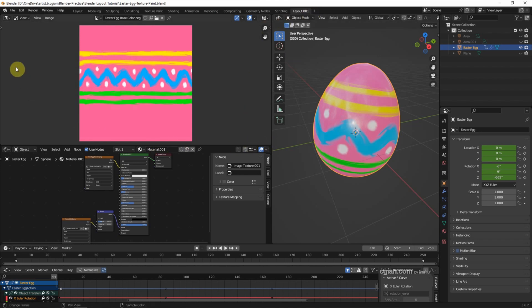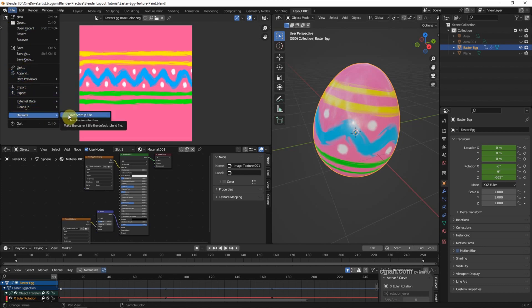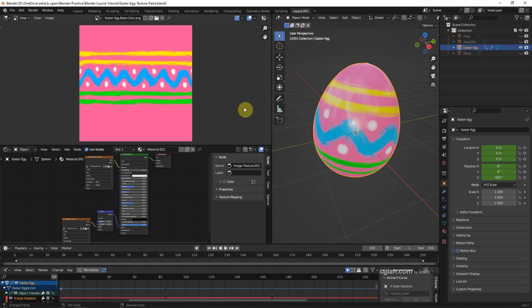If we're happy about this layout, we can save it as default, so we have the same layout when starting Blender. But if you think it's messed up, we can reset the layout.